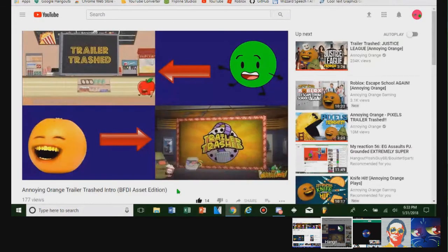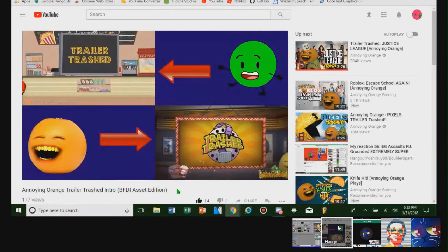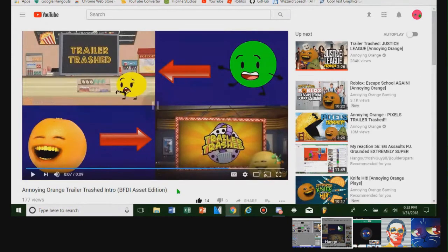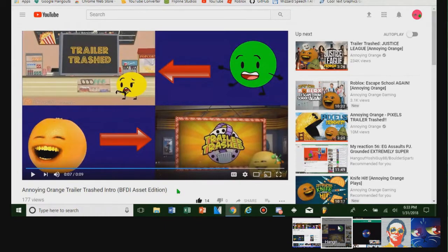I kind of find your version of the Trailer Trash intro okay. Oh. Even for a GoAnimate animation. Well, for something with GoAnimate, it's alright.